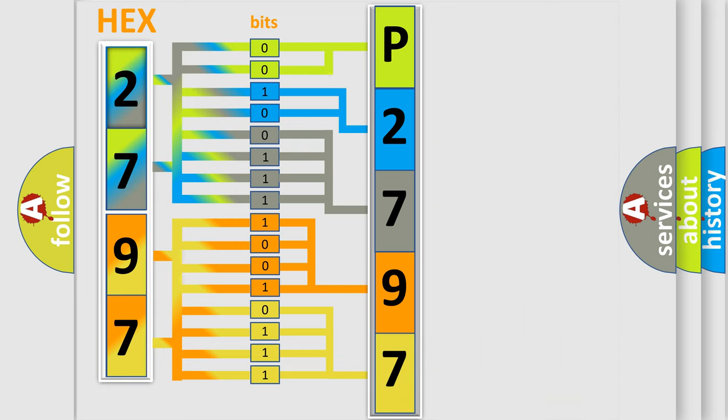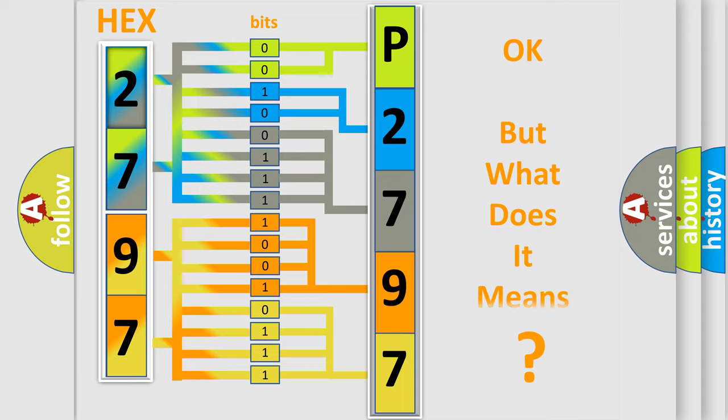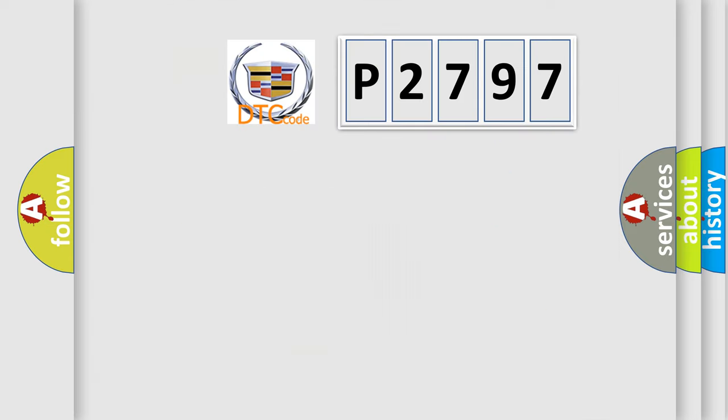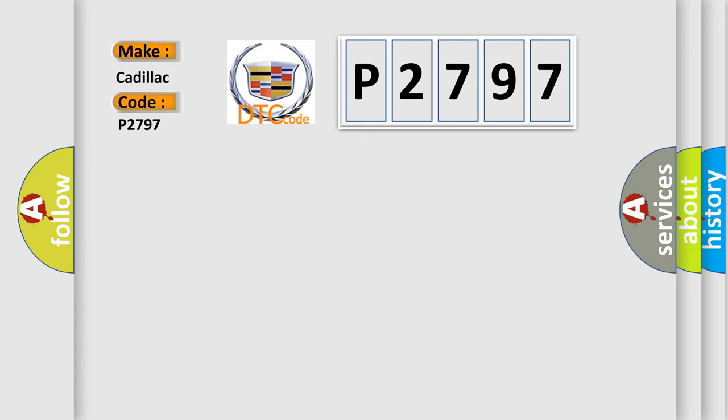We now know in what way the diagnostic tool translates the received information into a more comprehensible format. The number itself does not make sense to us if we cannot assign information about what it actually expresses. So, what does the diagnostic trouble code P2797 interpret specifically for Cadillac car manufacturers?